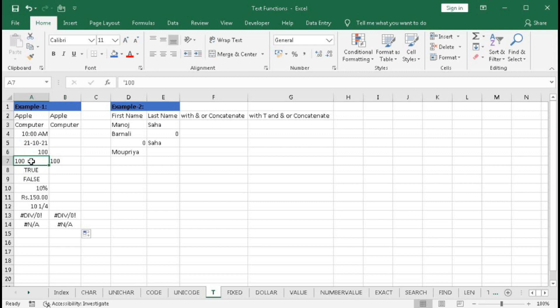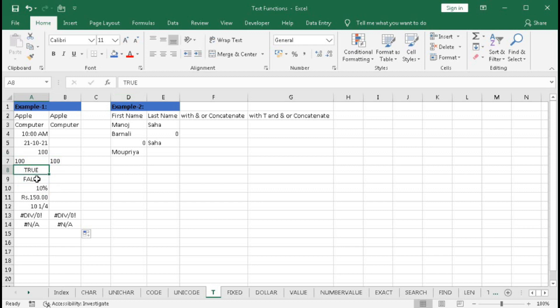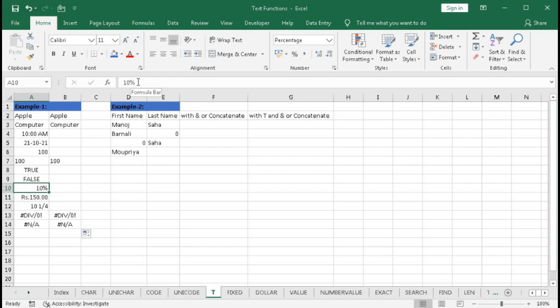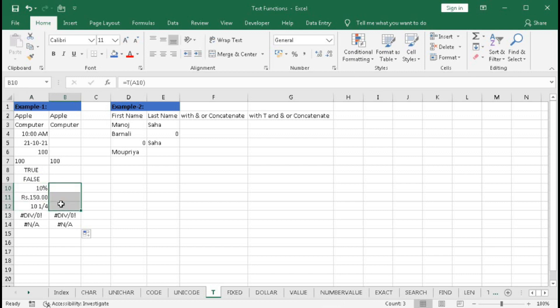This is a number, same. Then here it is a number but it is stored as text. You can see here apostrophe before the number hundred. That's why it is text and it returns the value hundred. True and false - so true and false actually they are logical functions. True represents 1 and false represents 0. That's why it returns a null value. 10 percent - so this is a number, it is a currency. You can see here it's 150, here in the percentage it is 10 percent. So these are also numbers, that's why it is returning a null value.